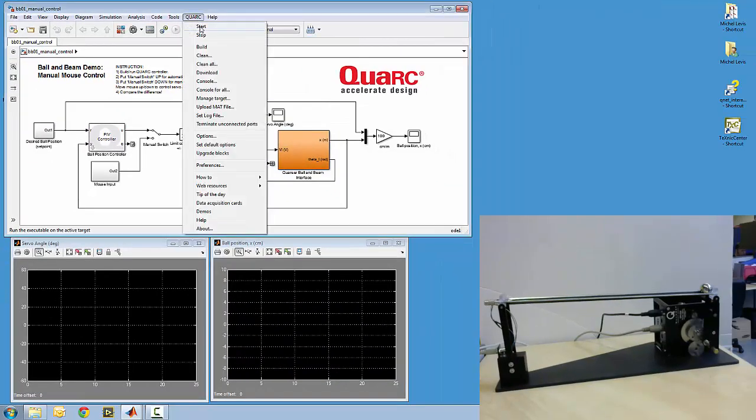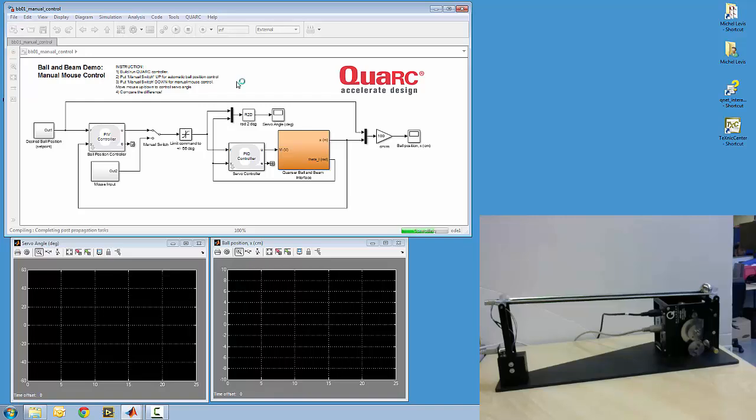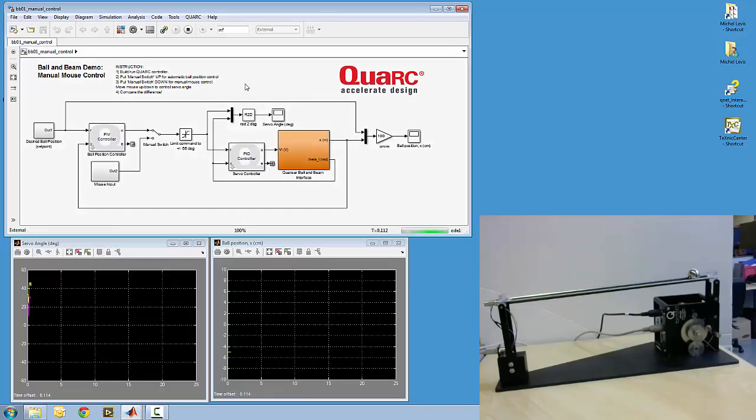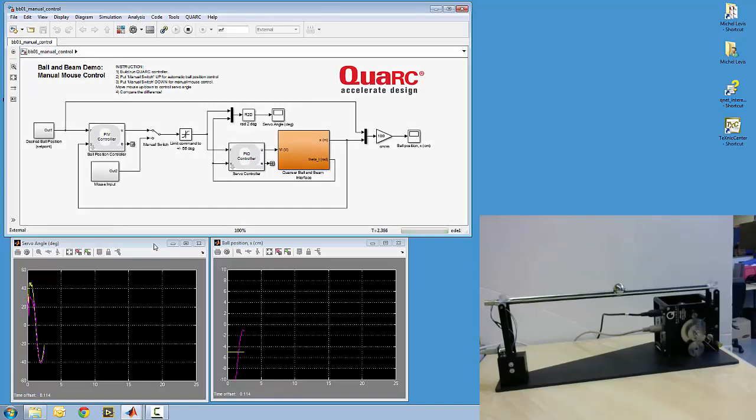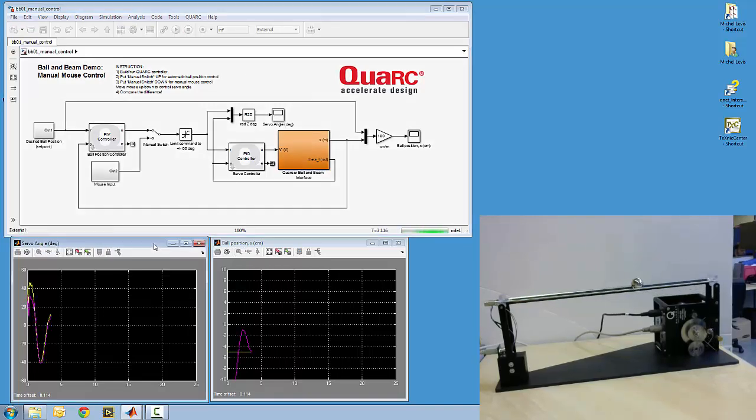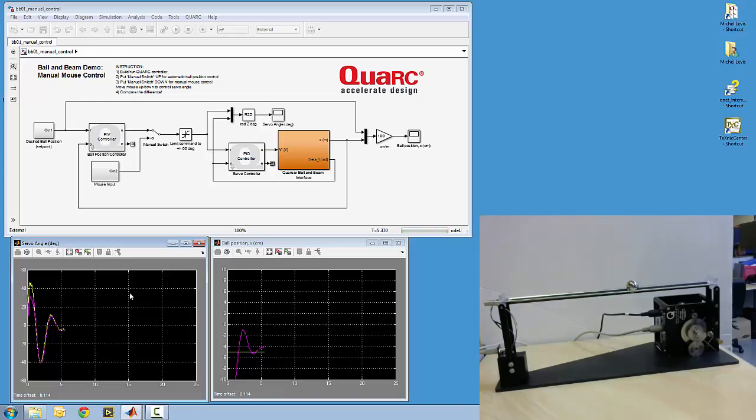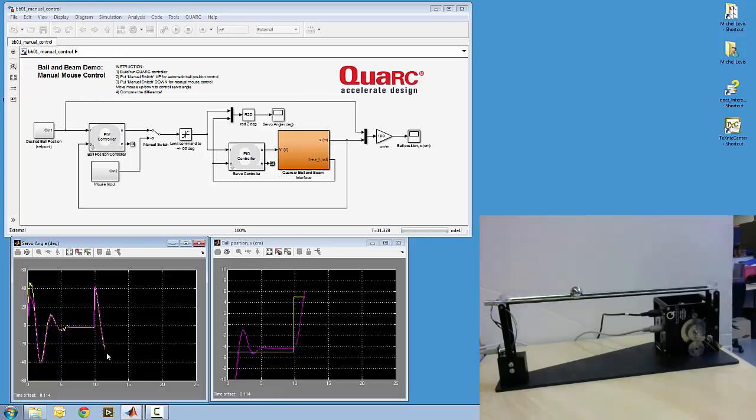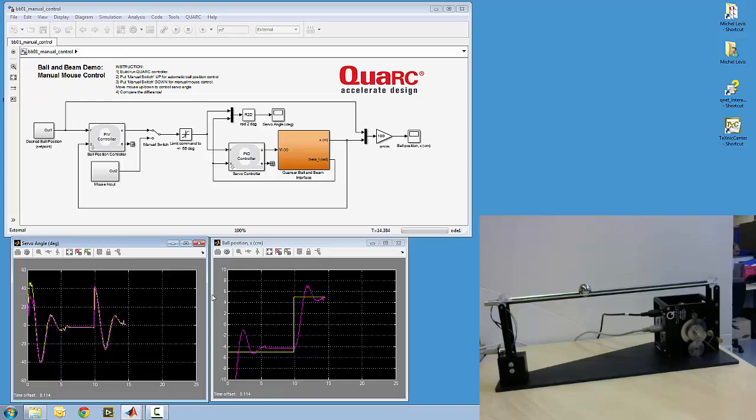Okay, so I'll go Quark Start. So I have two scopes here. The servo angle shows, of course, the measured servo angle in purple and the yellow is the desired angle that's outputted from the ball position controller.